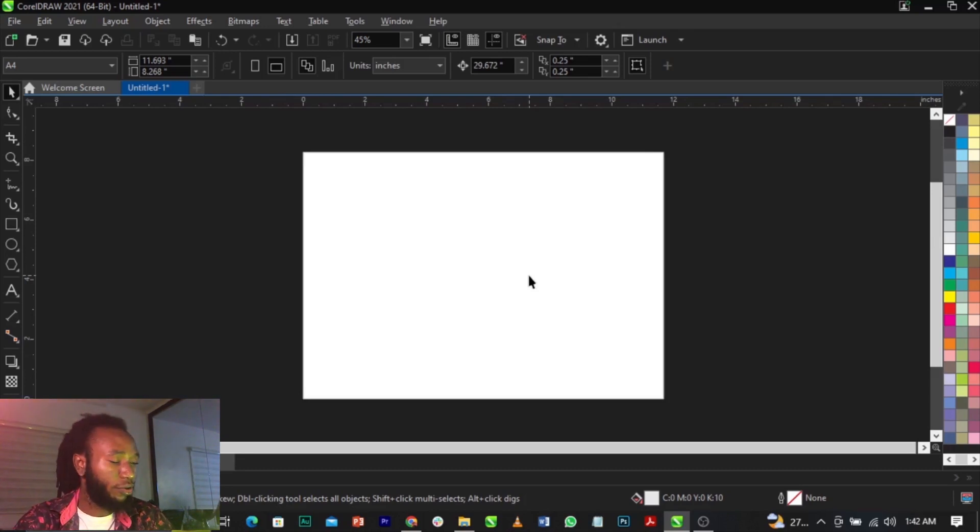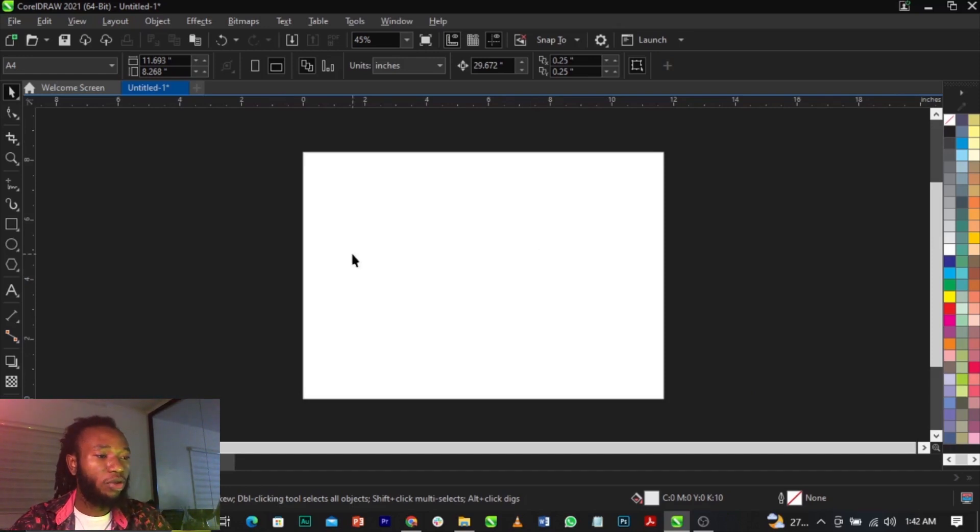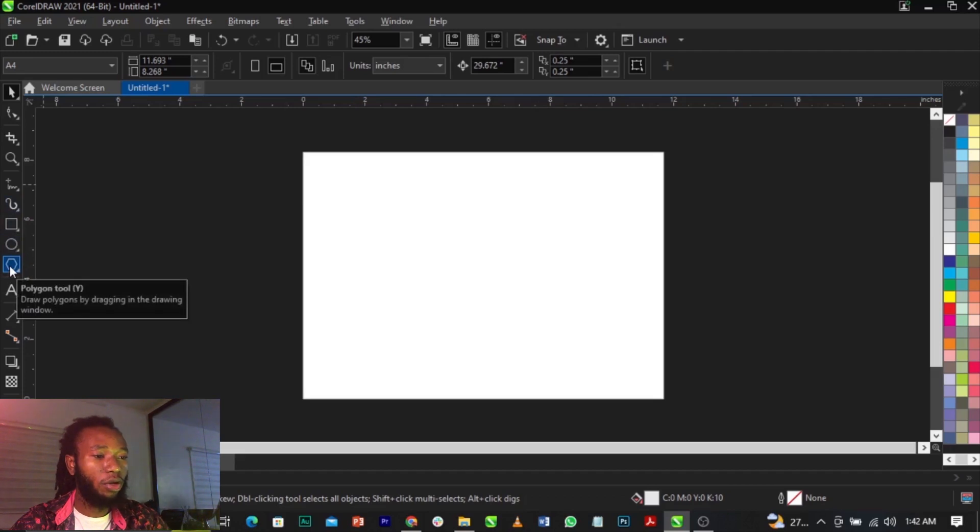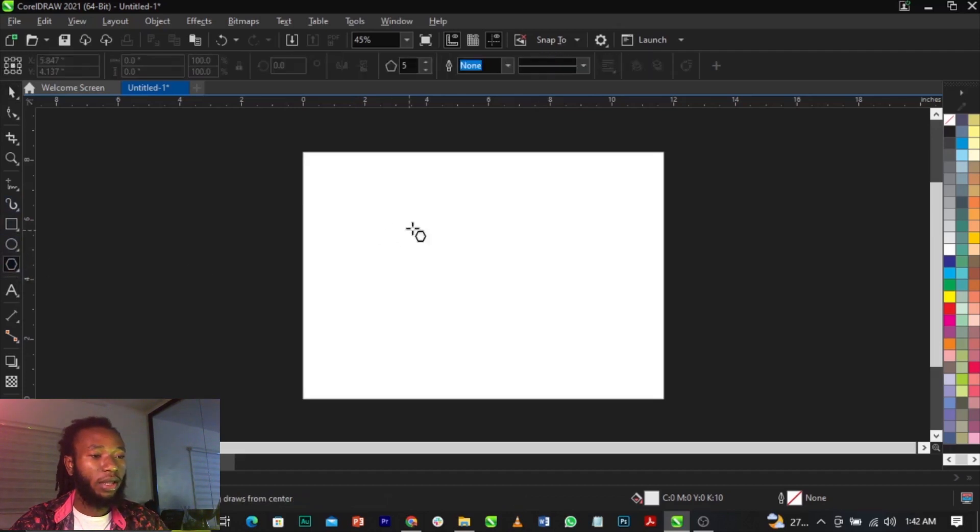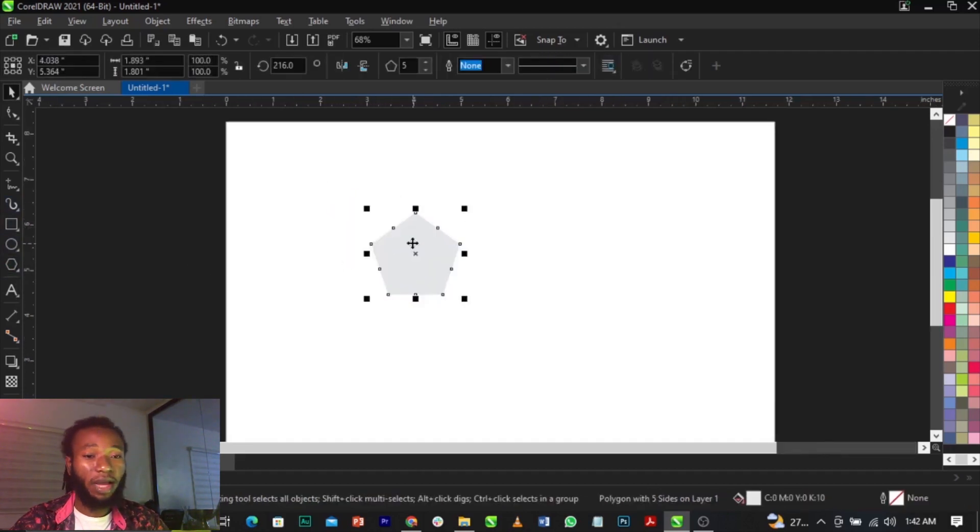Without any further ado, I'll jump straight in. So right now I'm going to make use of the star. I'm going to create a star using my polygon tool.